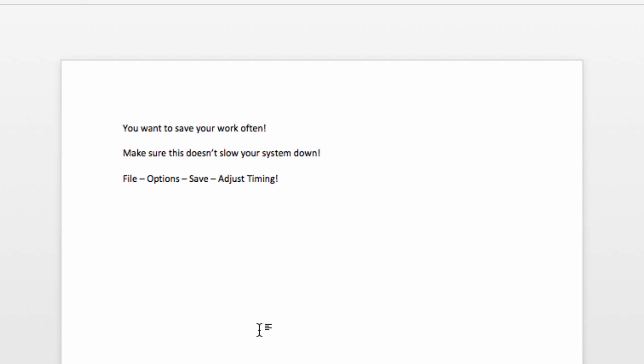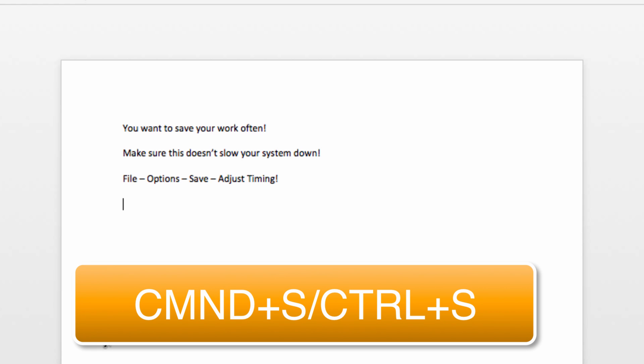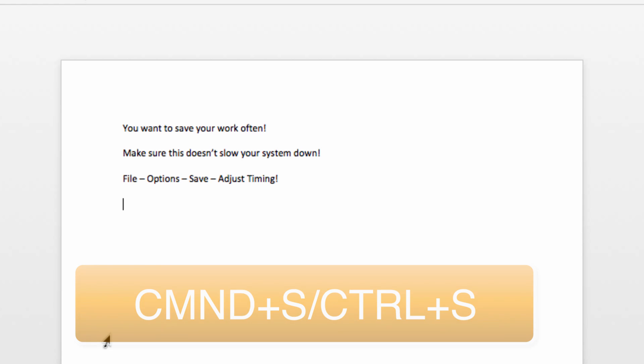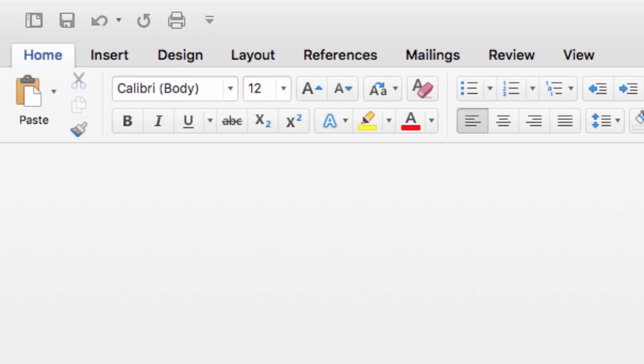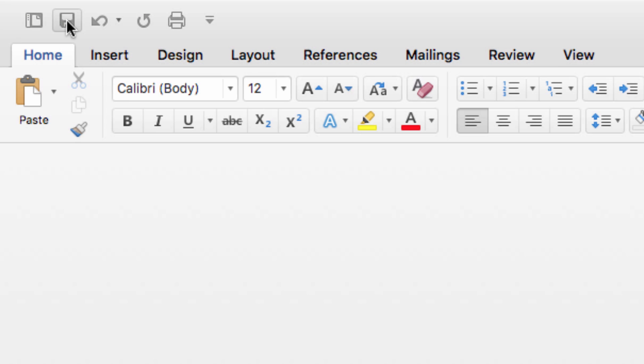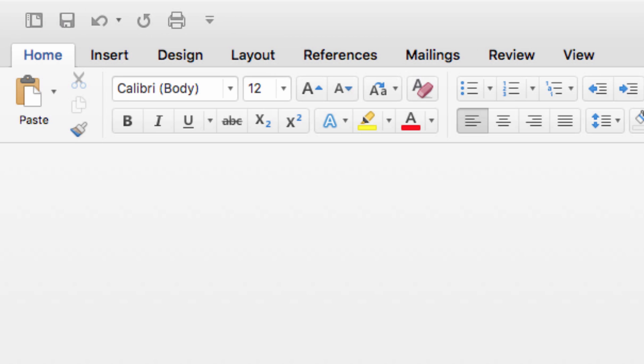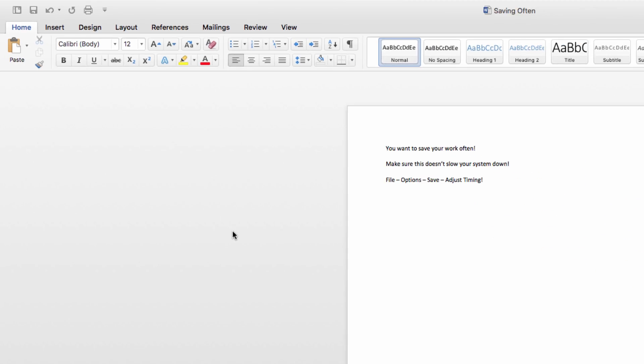Finally, remember that you can save your document at any time by either pressing Command-S on the Mac or Control-S on Windows. You can also save at any time by clicking on the disk icon at the top of your window. This is always the most reliable way for making sure your work is preserved.